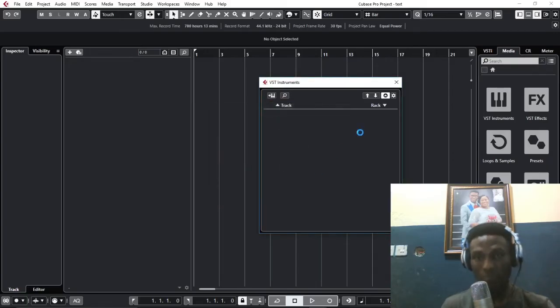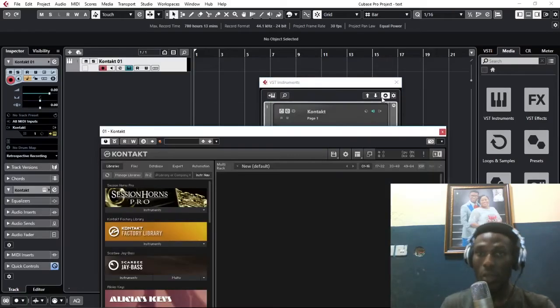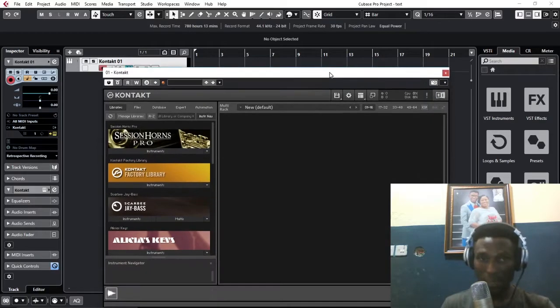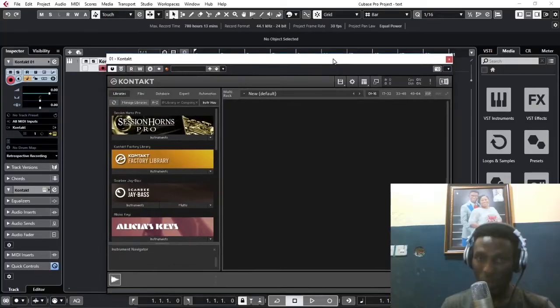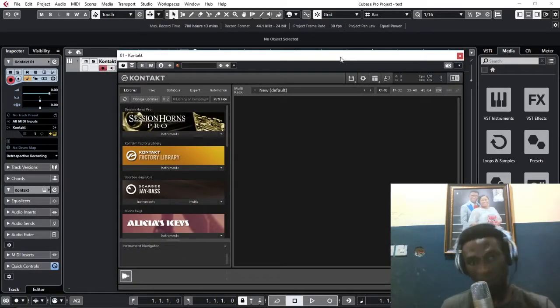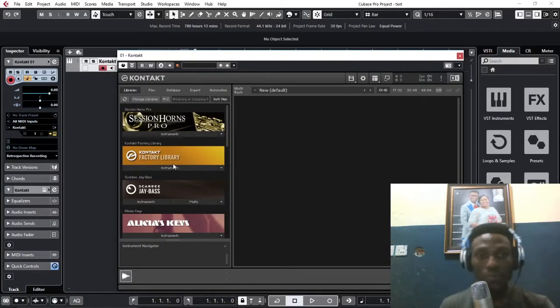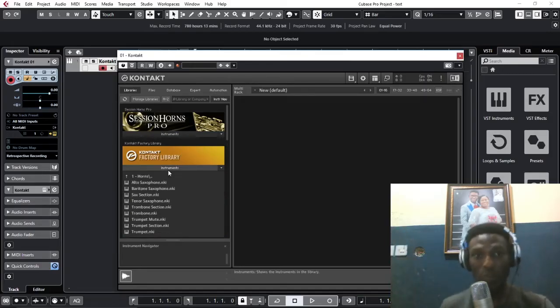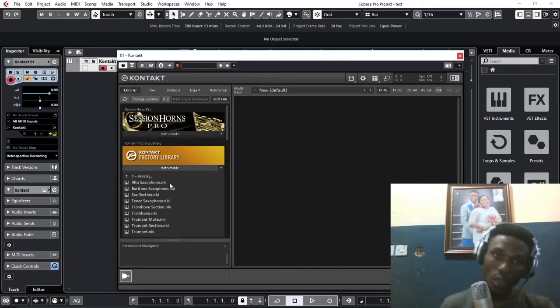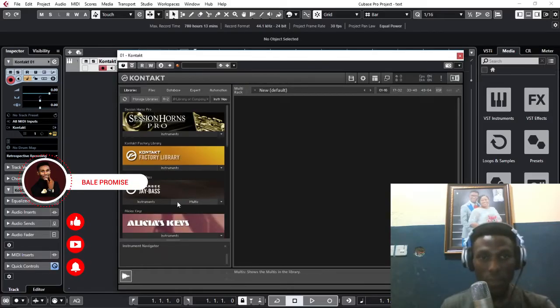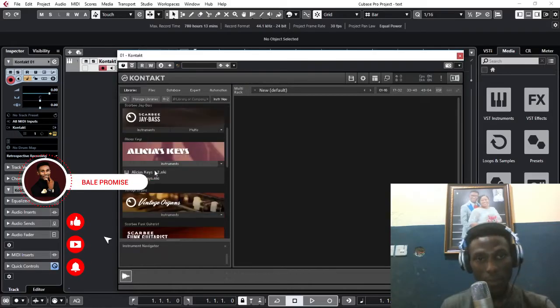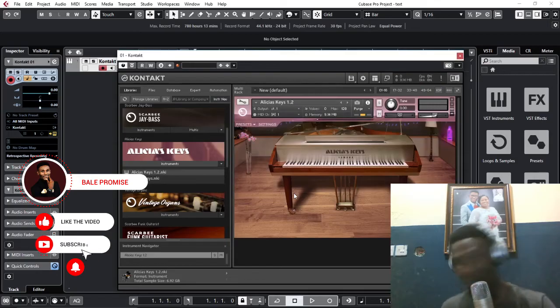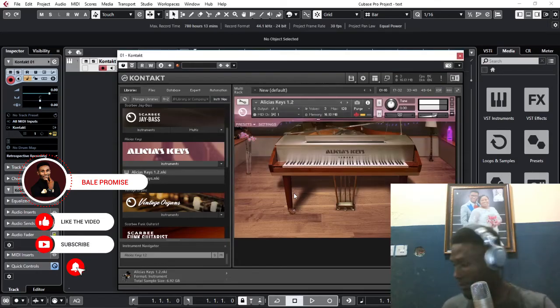There is a solution, and step number one: go over and load Kontakt. Why Kontakt? For me, this is the best you can use for this tutorial. You can also do that on Hypersonic if you don't have Kontakt. I'll go over and load all the instruments I want for this project. First of all, let me load the piano. I use The Giant for the main piano and it sounds great.